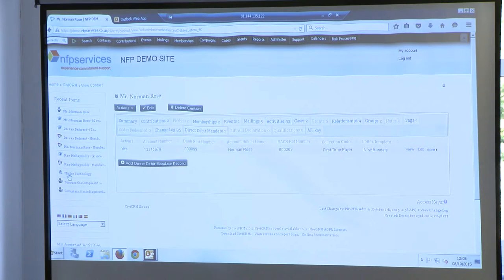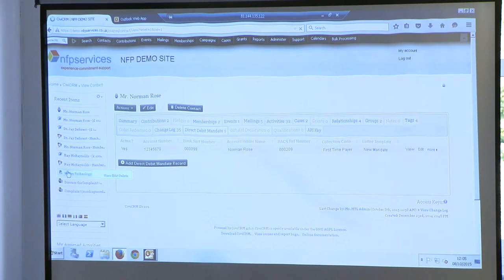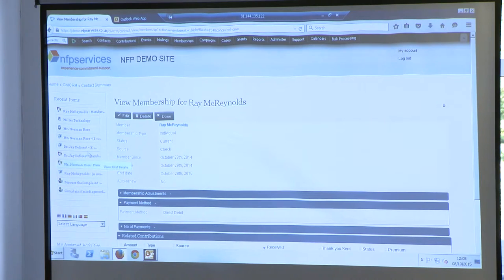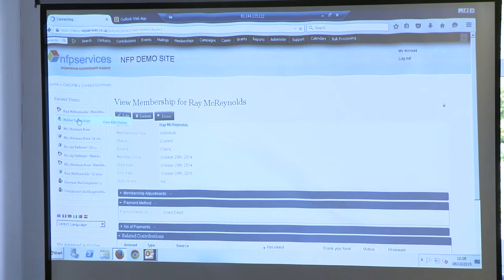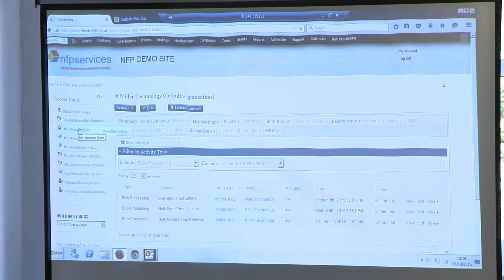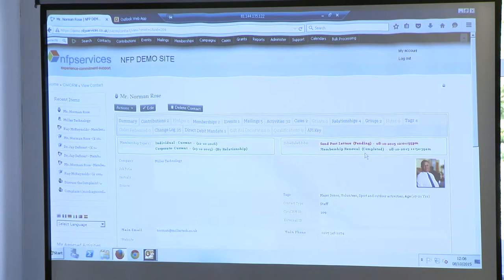Going to Miller Technology — I should have two new batches in there. I've got all this in a PowerPoint presentation as well if the internet gets worse. Going to activities — I've got the filter on. You can see I've got a bulk send emails and a bulk post the letters. If I click on Norman's record, you should see in the right-hand corner there's the previous membership renewal which is green — it's been completed and processed. We keep a bit of history there. And there's a red one there for sending and posting the letter.